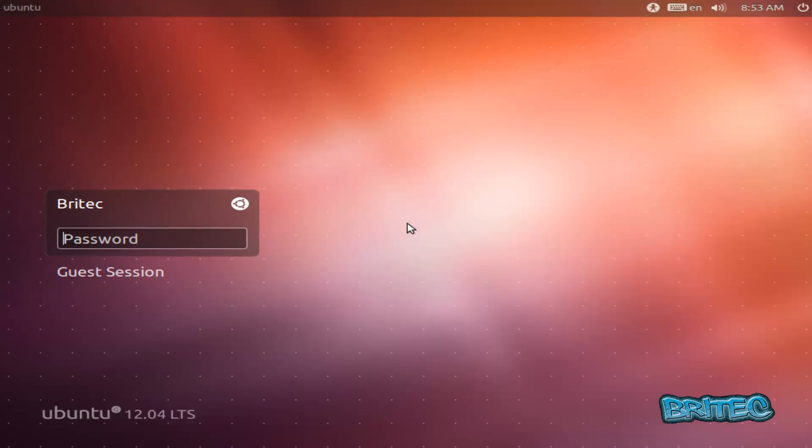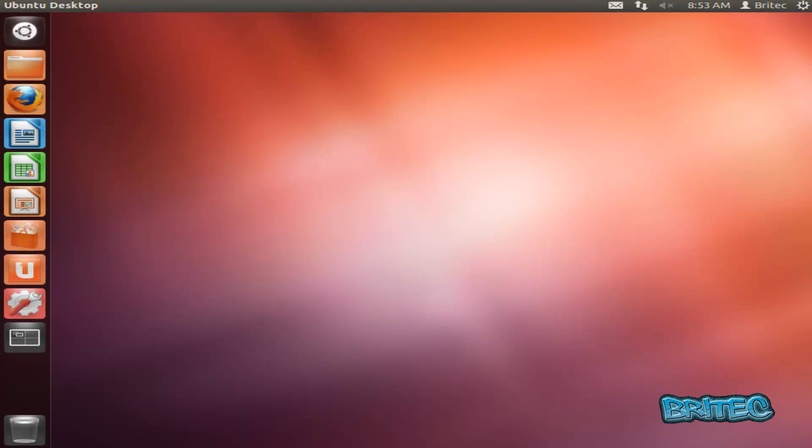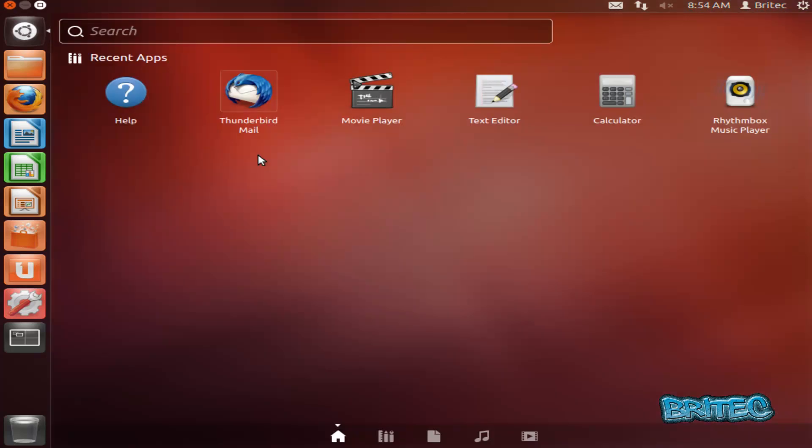Just log in with our password. And there we are at the desktop of Ubuntu. Now you can do what you like here once you're here. If you want to boot back into Windows, all you need to do is reboot the system and choose Windows 7. So let's have a go at that.